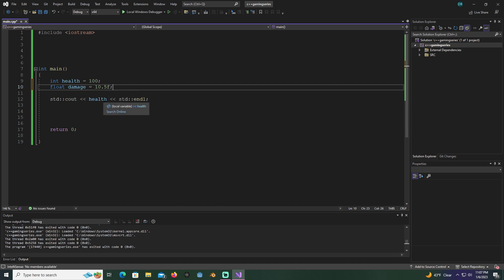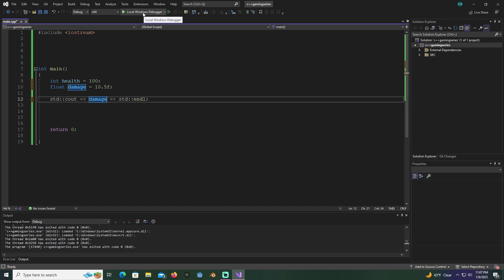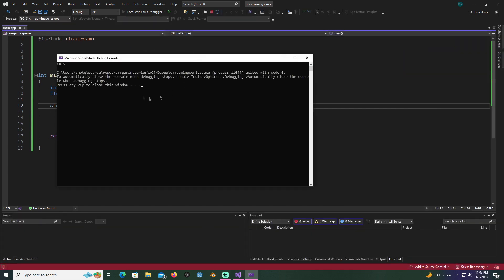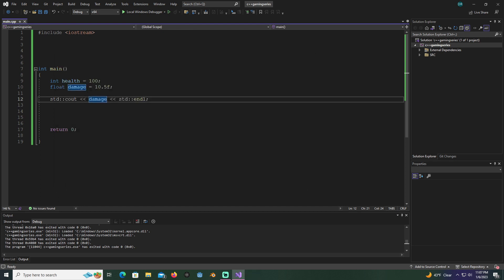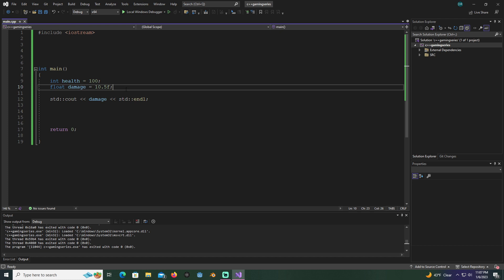I'll just go ahead and change this variable here to damage, and then when we hit the compile here, see what's going on. 10.5. The damage prints out as 10.5, so you see how this can be useful.